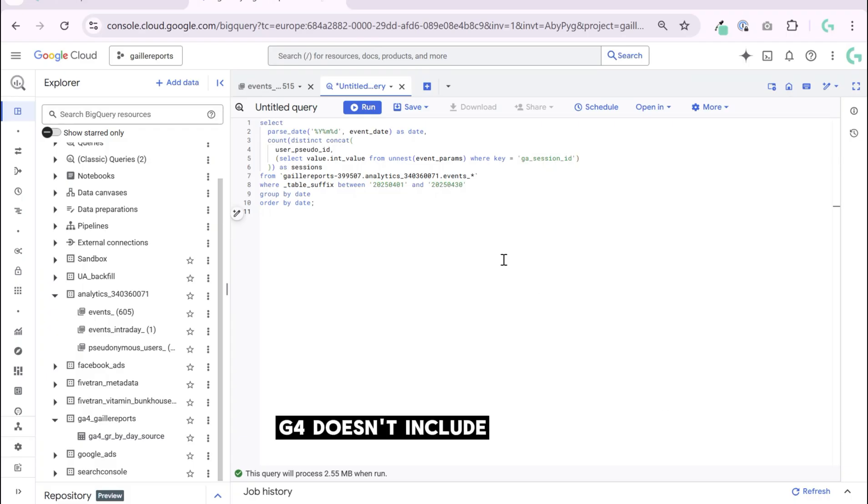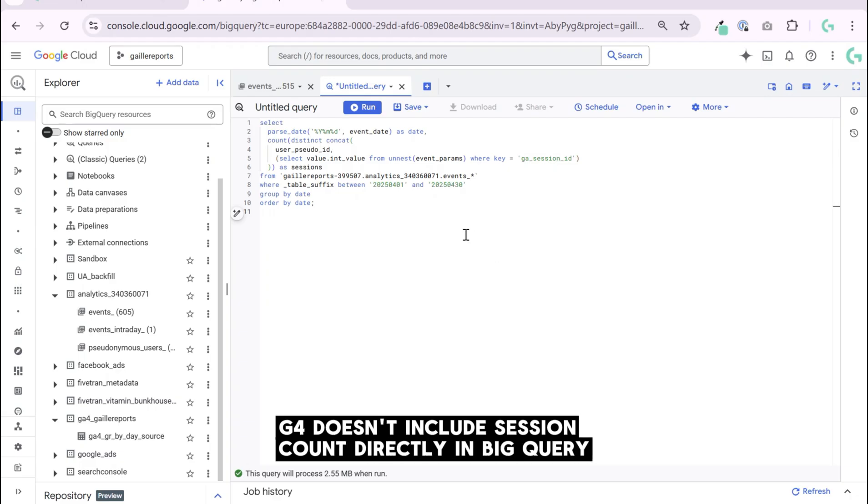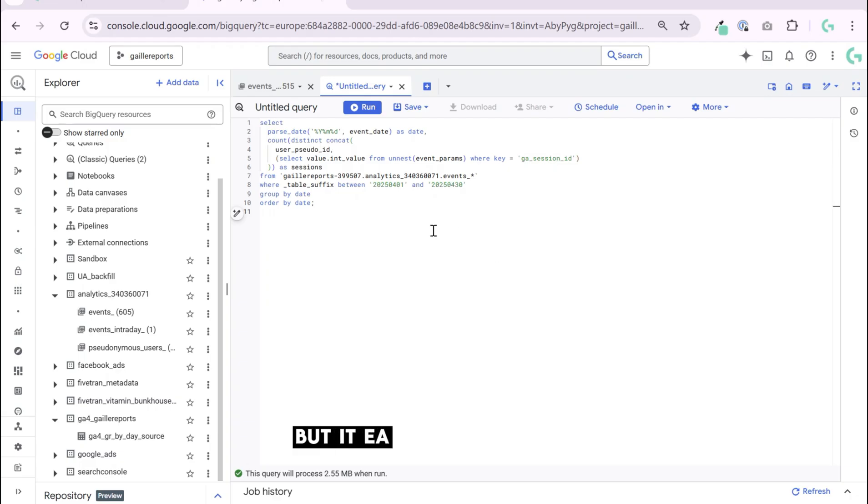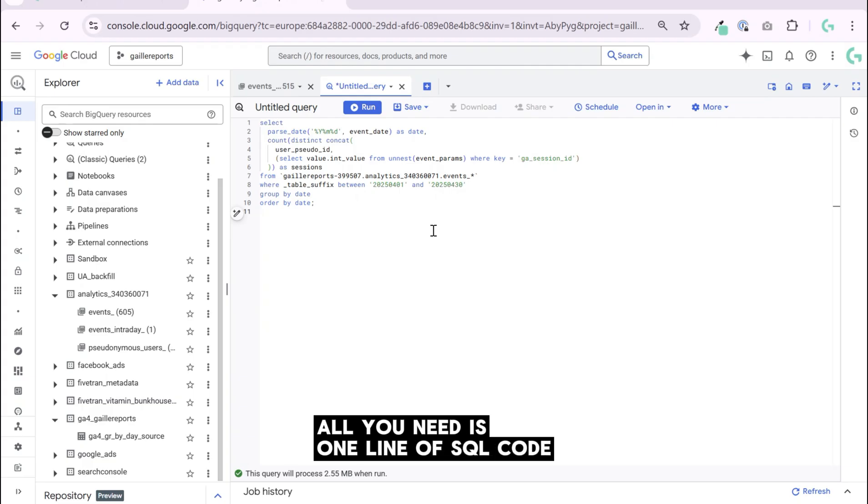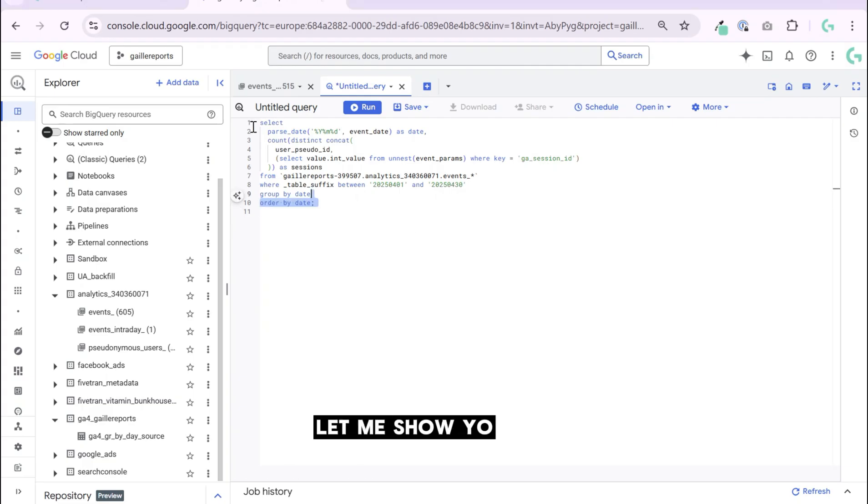GA4 doesn't include session count directly in BigQuery, but it's easy to calculate. All you need is one line of SQL code. Let me show you. I already prepared it.